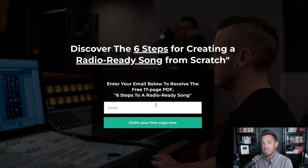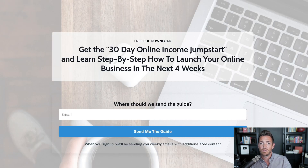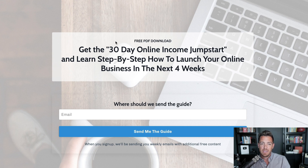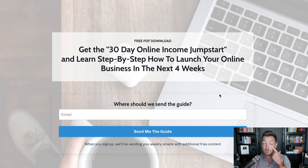People aren't going to give you their email address for nothing. They're not going to give it just because they like you. But if it gets them access to something, they're in. Over on grahamcochran.com, my lead magnet is the '30 Day Online Income Jumpstart Guide' — the promise is simple: learn step-by-step how to launch your online business in the next four weeks.